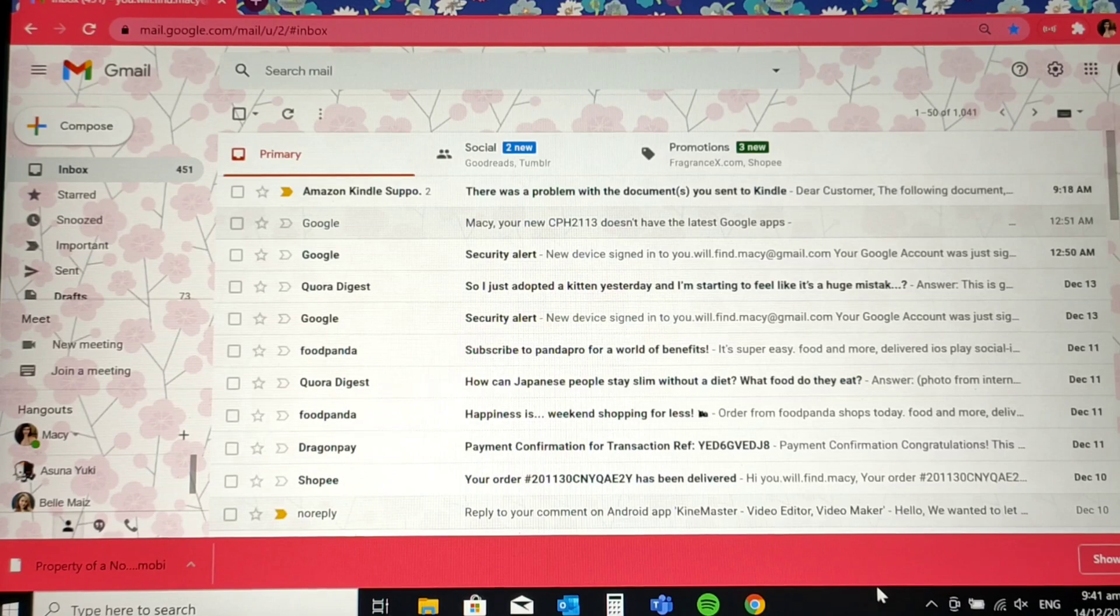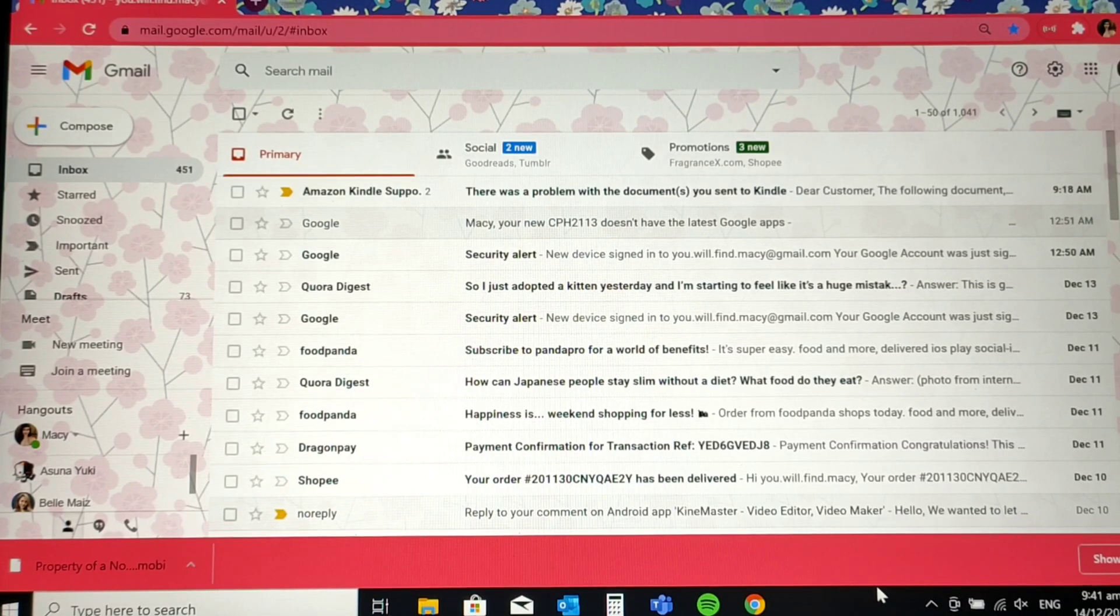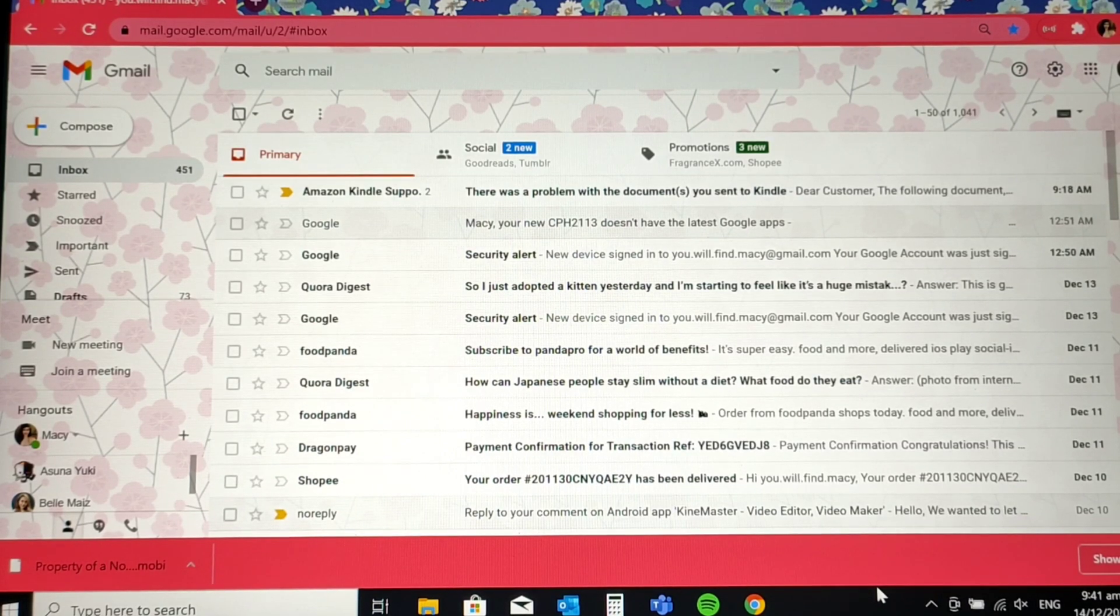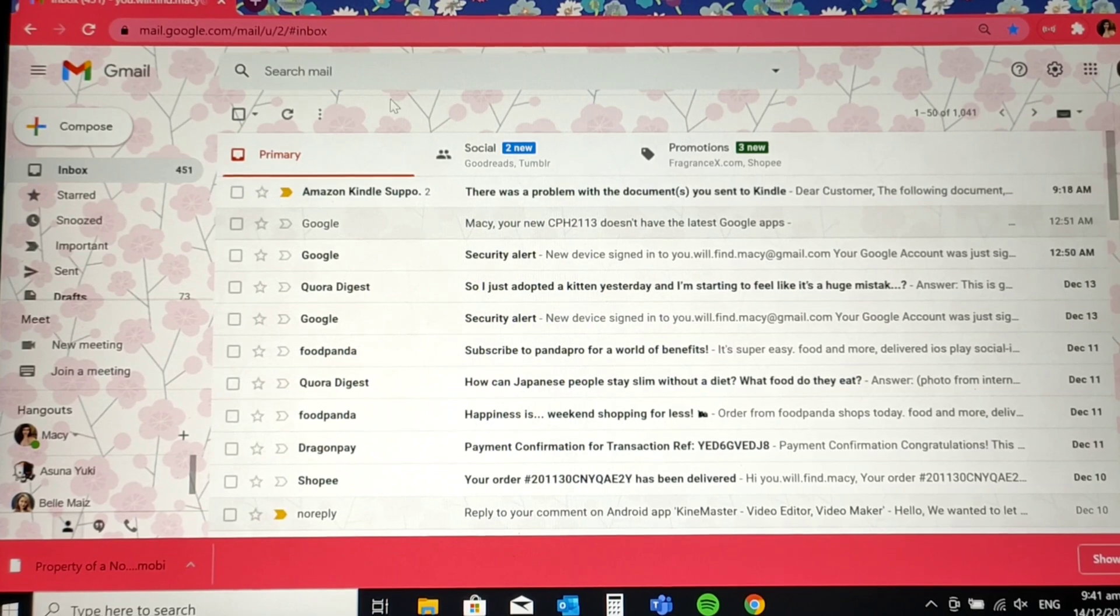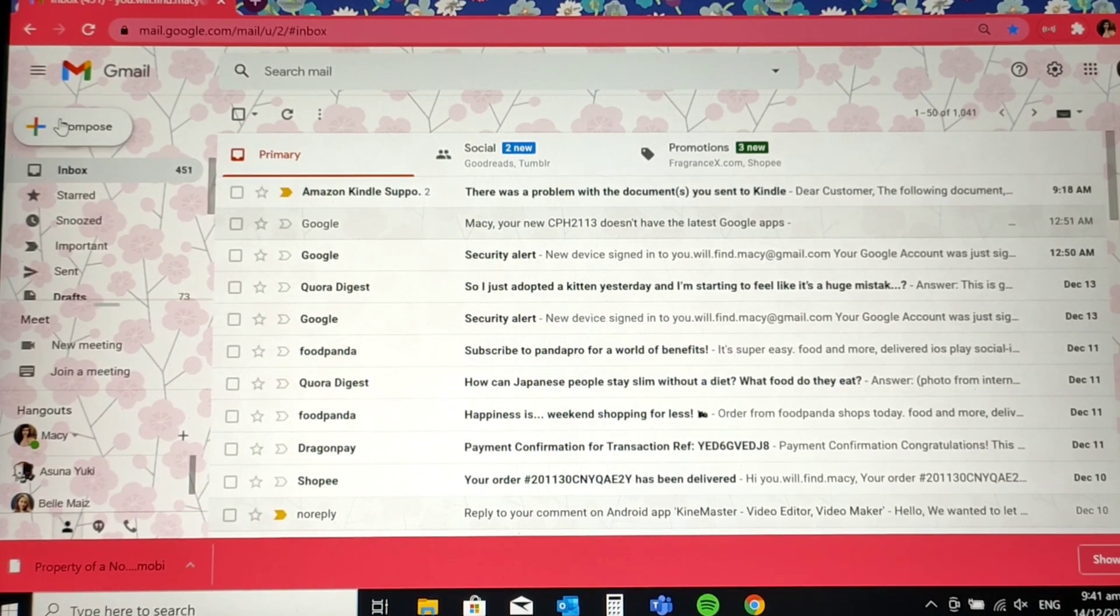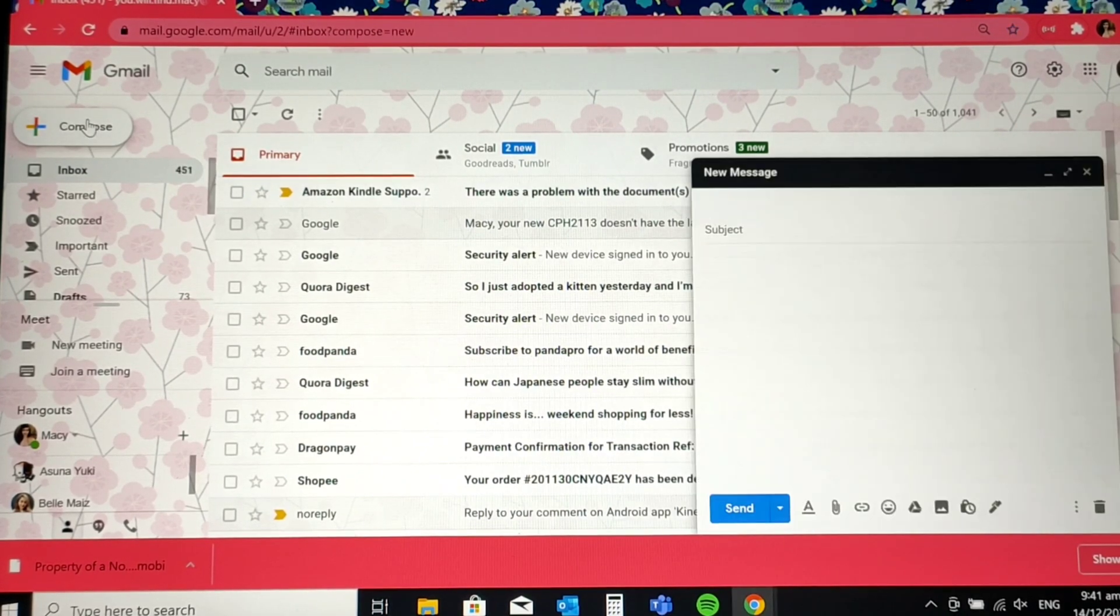you need to log in to your email. So we're going to compose an email for this. So just click on compose. Click on this.